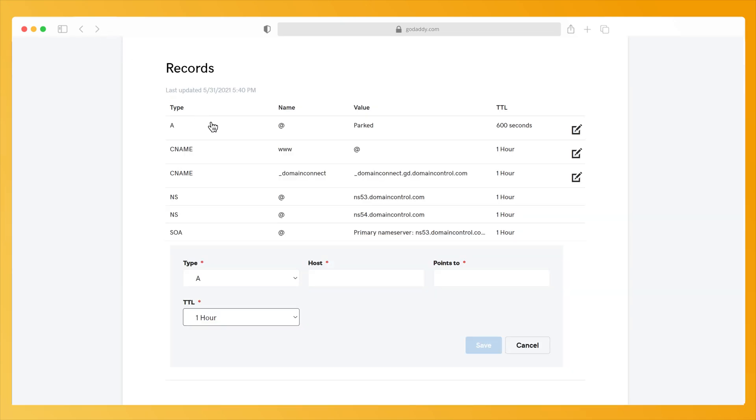Go back to your domain registrar. In the Host field, fill an at symbol, paste the IPv4 address in the Points to field. We recommend you set the TTL to 1 hour and click Save.